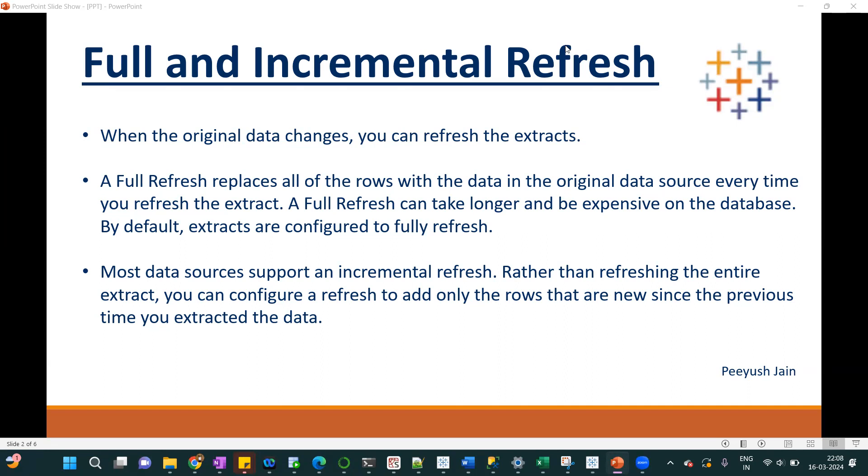If you want to refresh that extract, you have two options. Either you can do the full refresh or incremental refresh. Let's understand the difference between both.